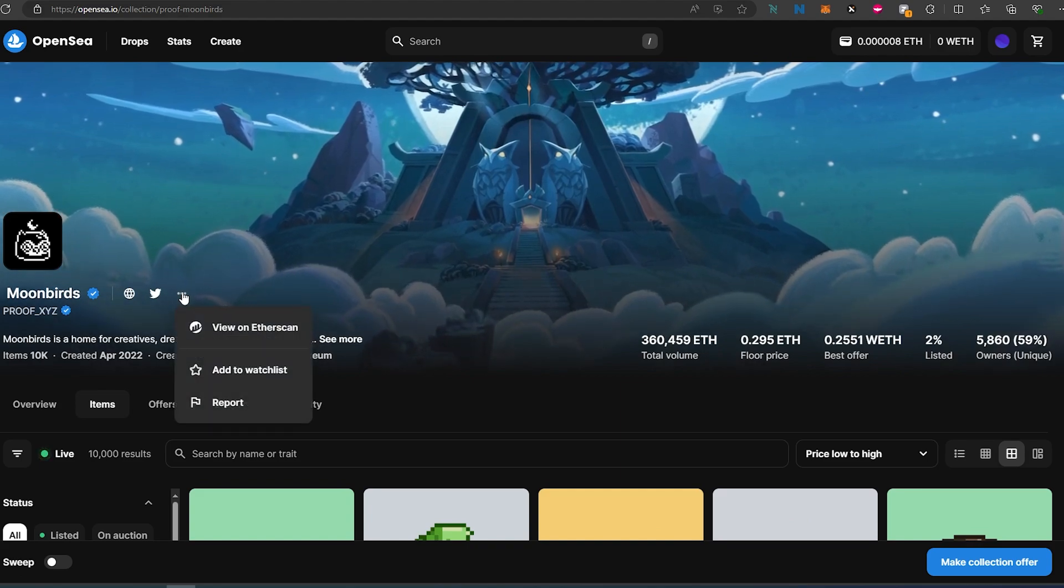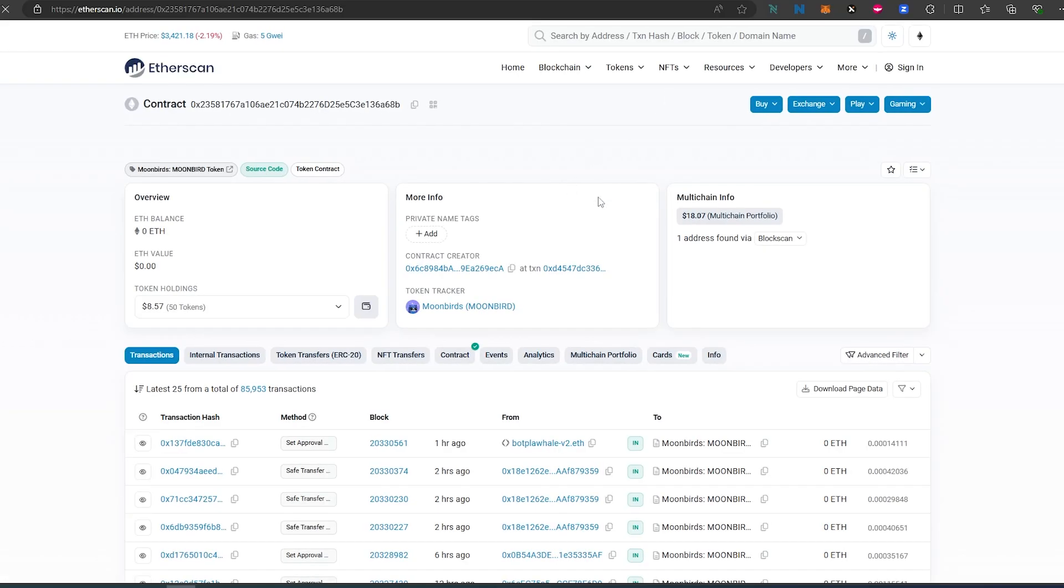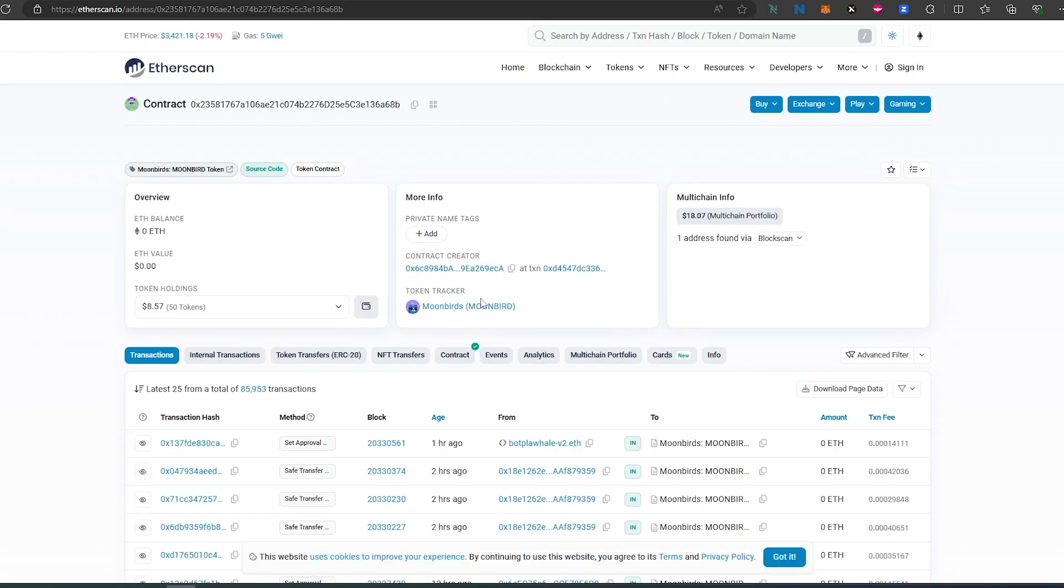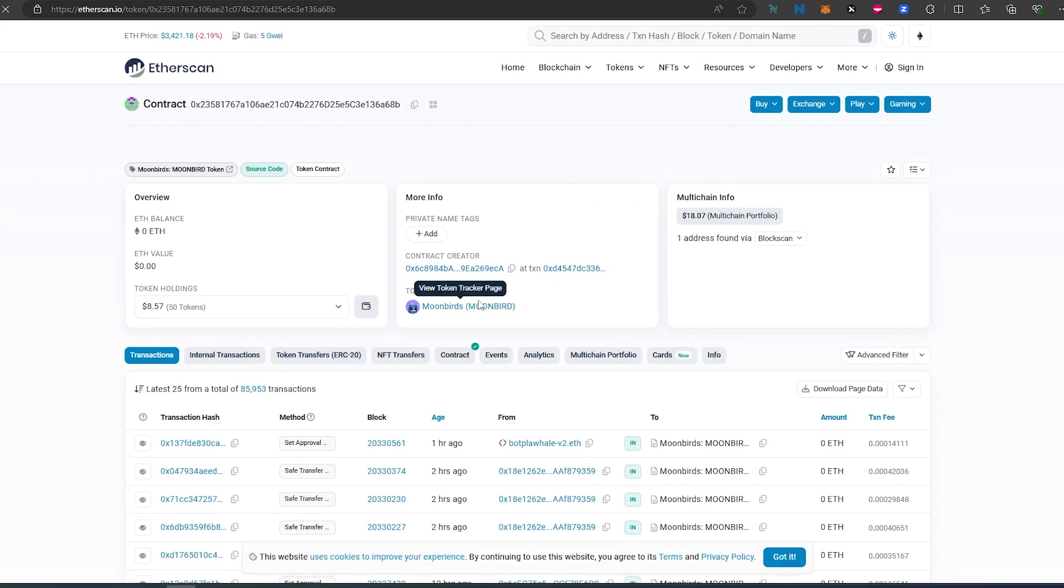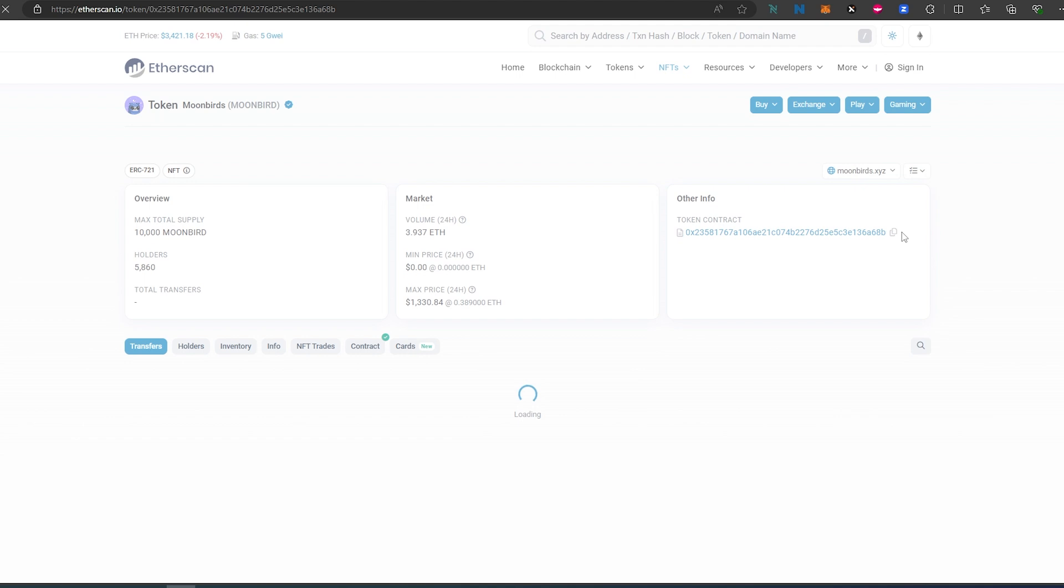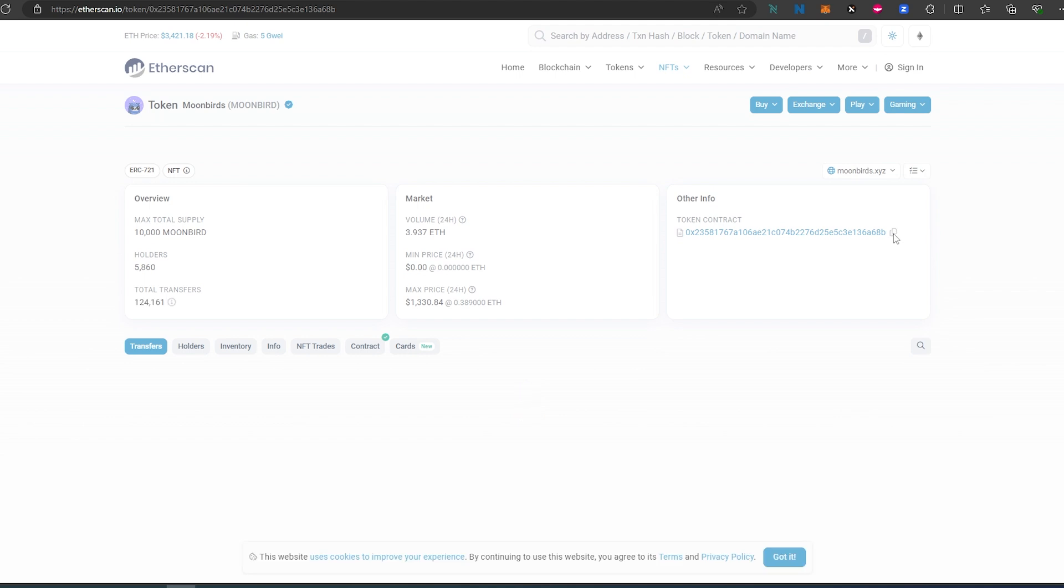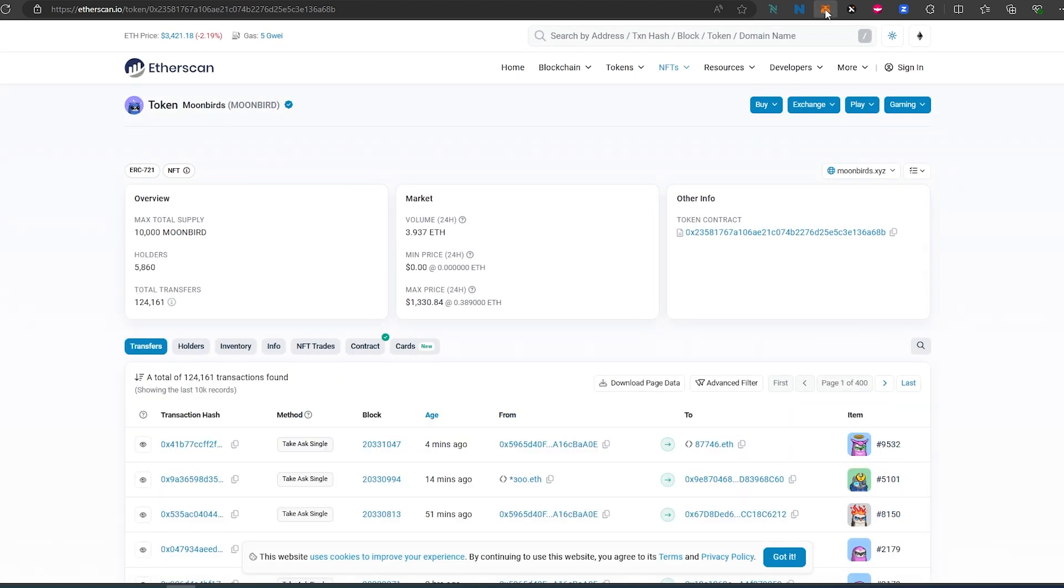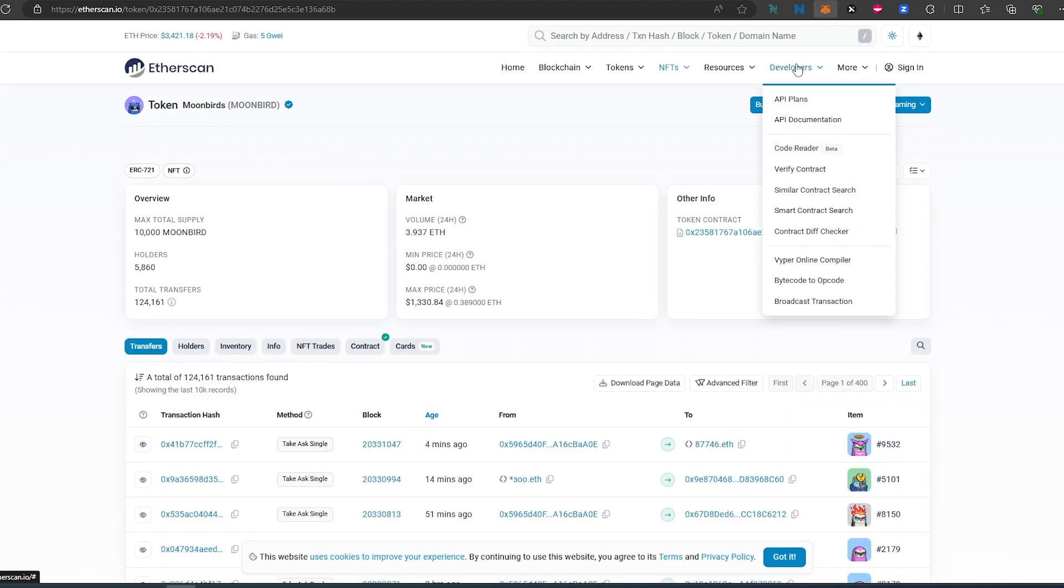is open up Etherscan. And then in here, press on Moonbird, copy the contract address here, and go back to your MetaMask.